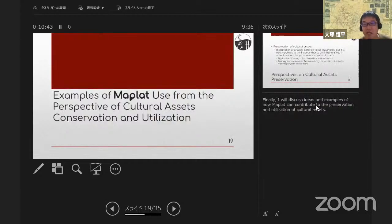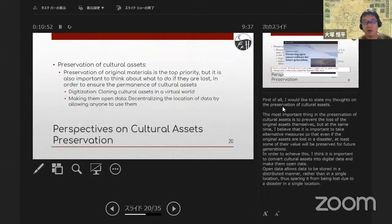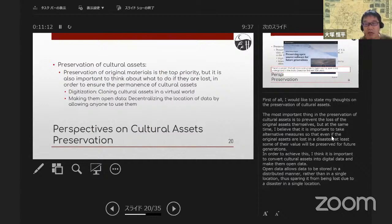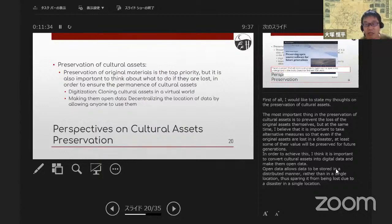Finally, I will discuss ideas and examples of how MapRat can contribute to the preservation and utilization of cultural assets. The most important thing in the preservation of cultural assets is to prevent the loss of the original assets themselves. But I also believe it is important to take alternative measures so that even if the original assets are lost in a disaster, at least some of their value will be preserved for future generations. To achieve this, it is important to convert cultural assets into digital data and make them open data. Open data allows data to be stored in a distributed manner rather than a single location, thus sparing it from being lost due to a disaster in a single location.